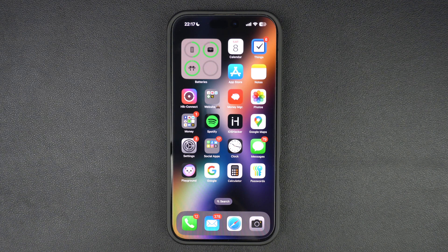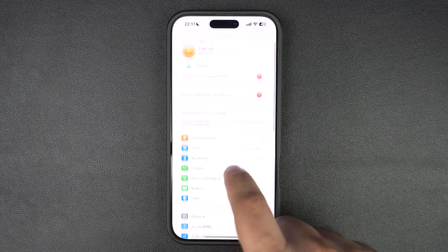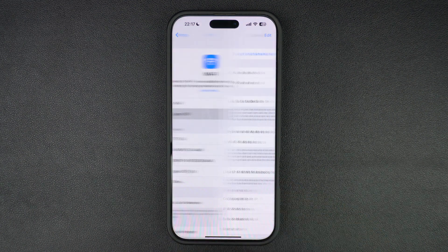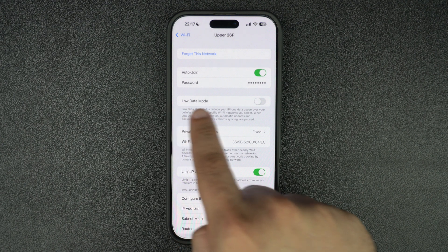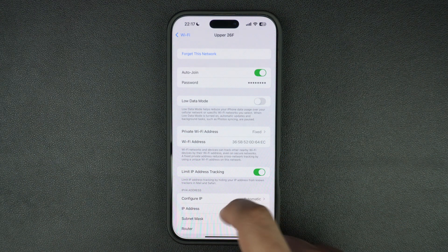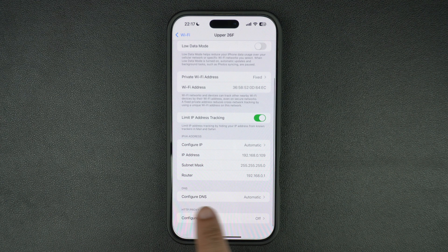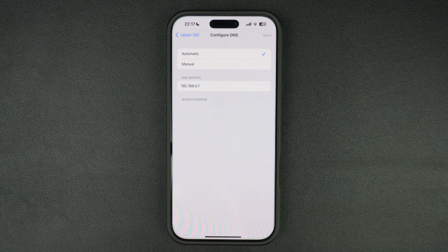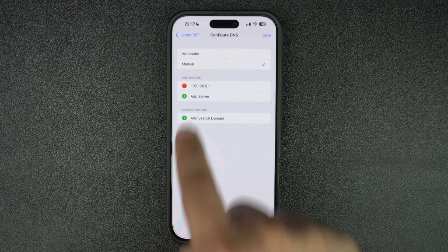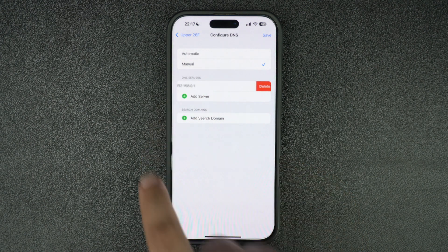The very first thing you need to do to improve your iPhone's Wi-Fi performance is go to the Settings app and tap on Wi-Fi. Tap on your connected Wi-Fi network. On the Wi-Fi settings page, make sure Low Data Mode is turned off. After doing this, scroll down and find the Configure DNS option and tap on it. On the next page, make sure to select the Manual option and then delete the existing DNS server address.